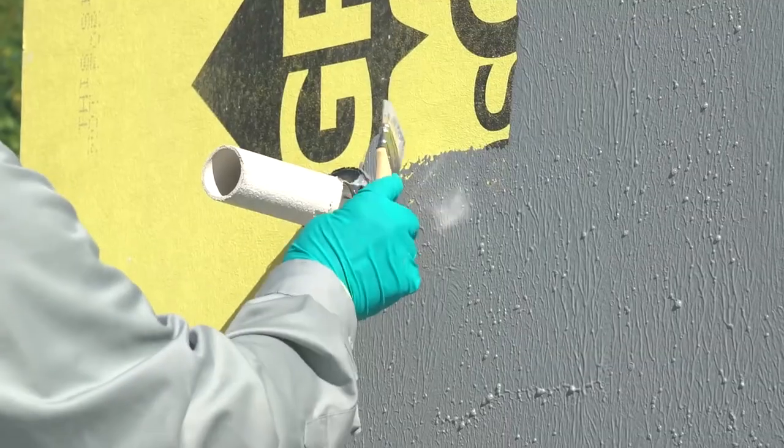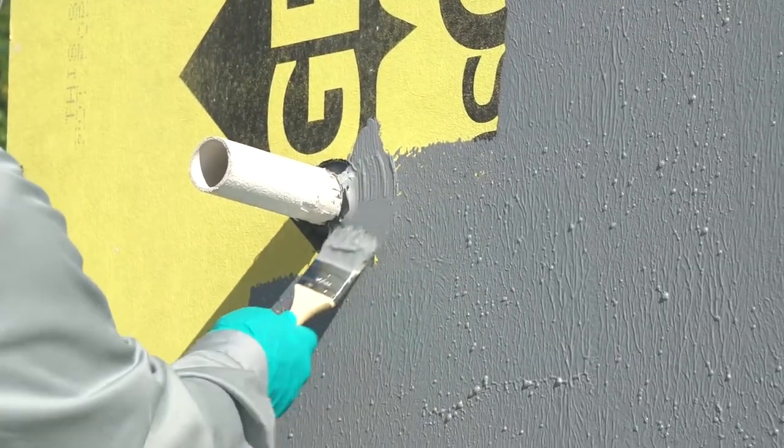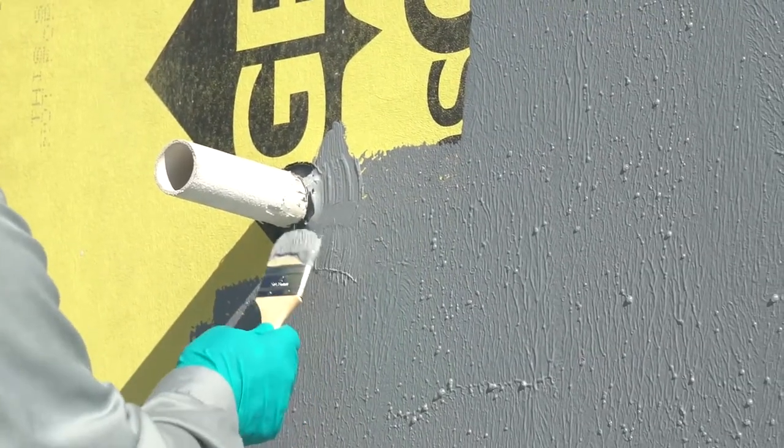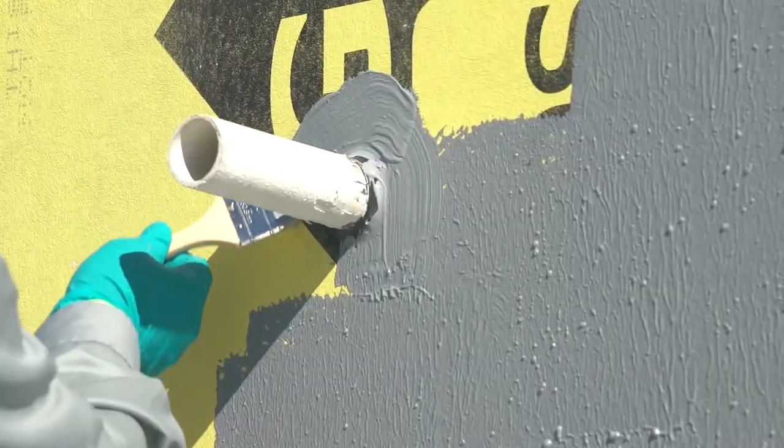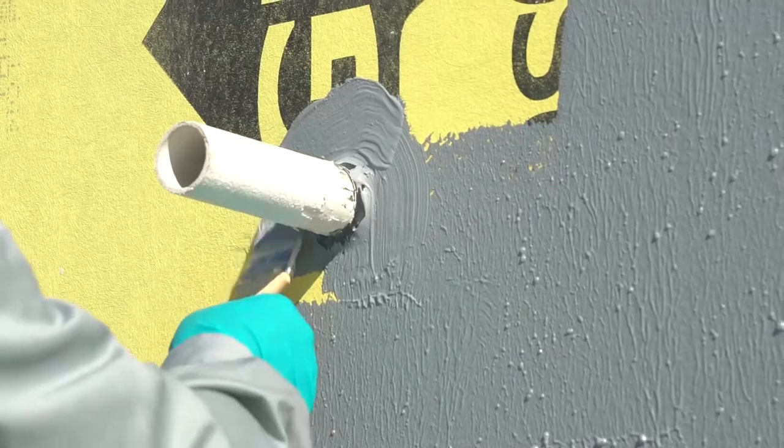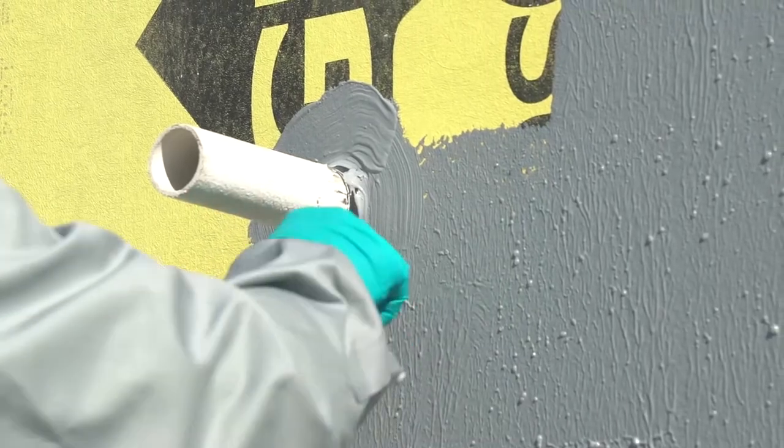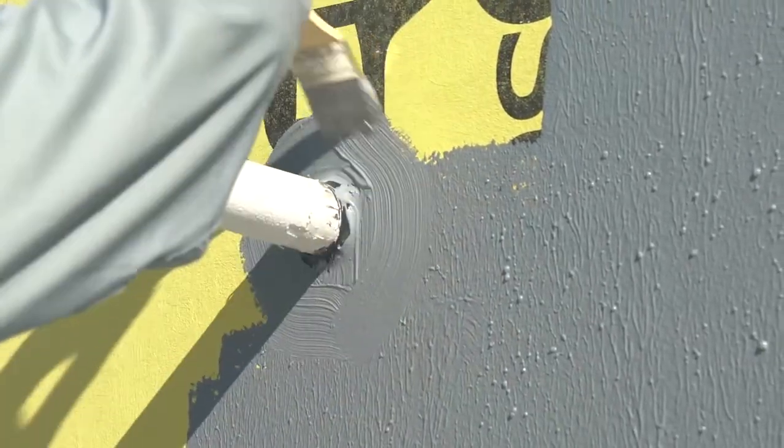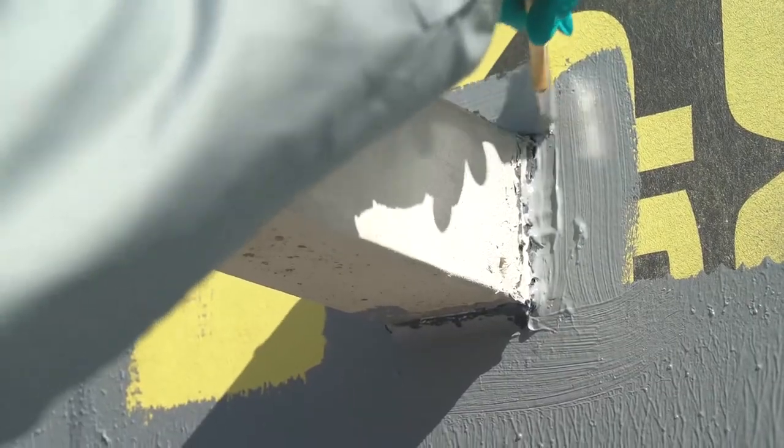Using a brush or roller, apply a liberal coat of DefendAir 200C air and weather barrier coating to all hard to get at areas and around all penetrations.